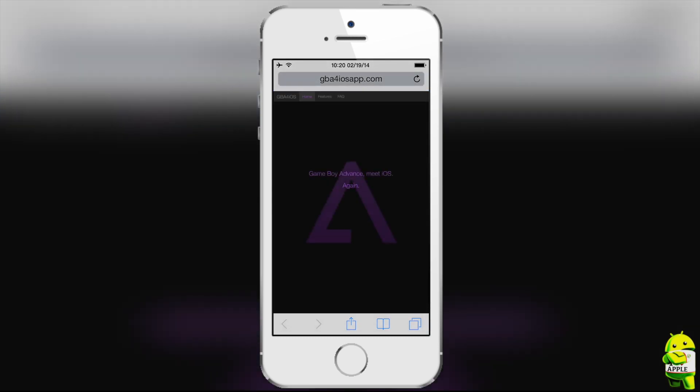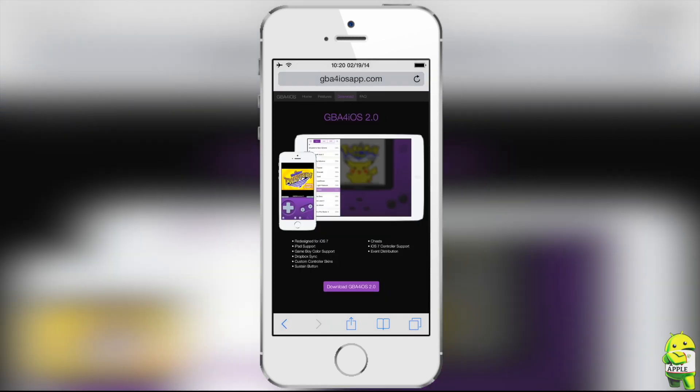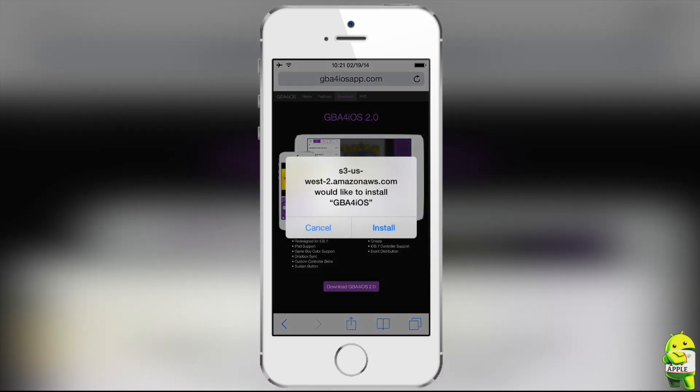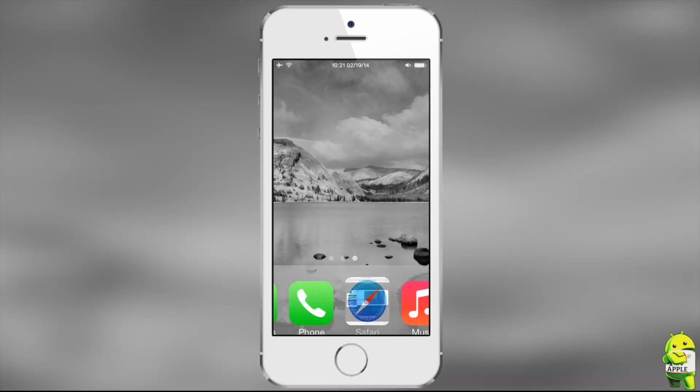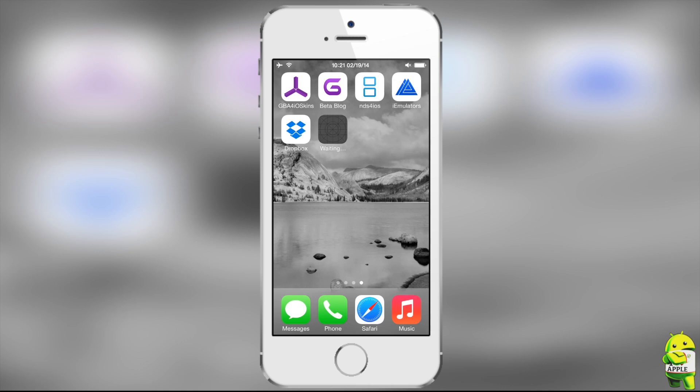And now, when you get to the website, you're going to go ahead and click on Download GBA for iOS 2.0, and you'll get a screen like this. From here, go ahead and click on Download GBA for iOS 2.0, and then click Install, and this will begin to install your GBA for iOS 2.0.